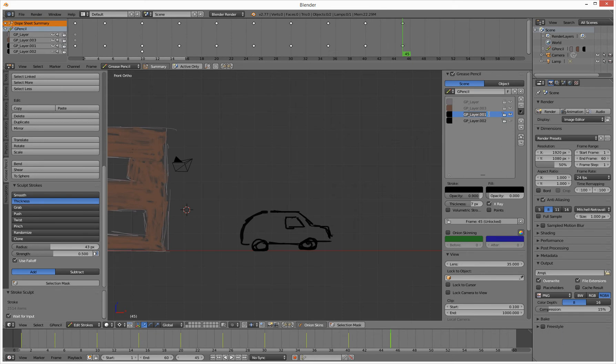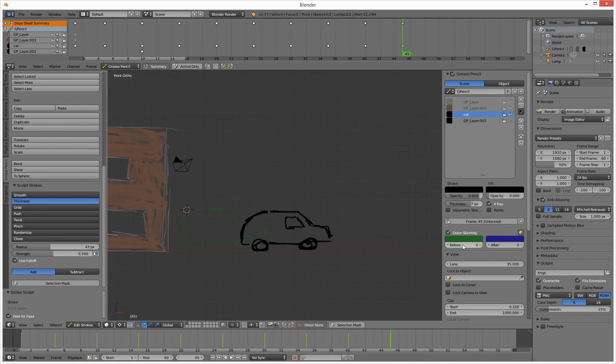Let's switch on onion skinning. So I've got this layer selected here, which we could rename car to make it more sensible. I want to switch on onion skinning. Boom. So that's where it was, previous keyframe basically, and I can say how many frames in front and behind I can look.